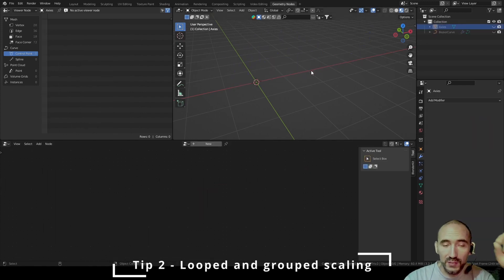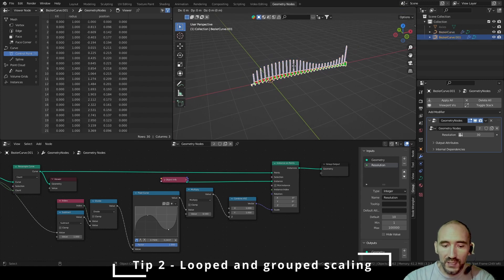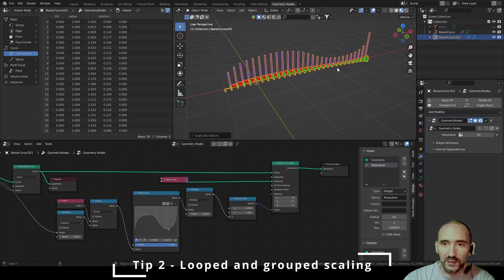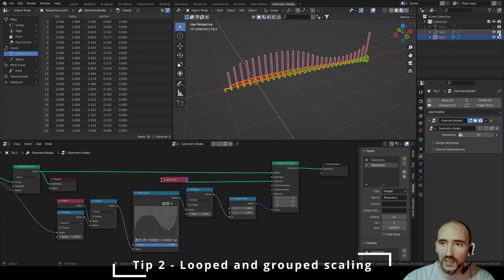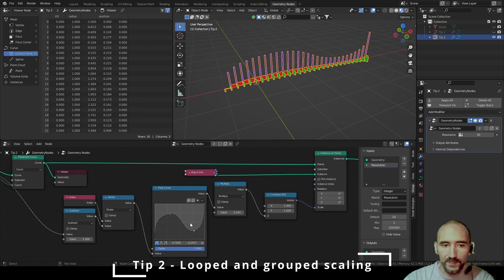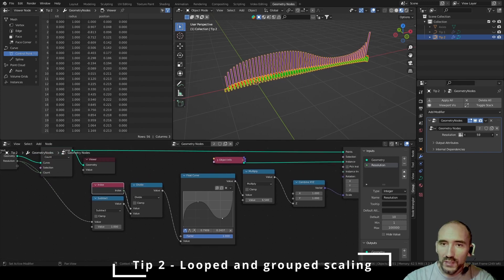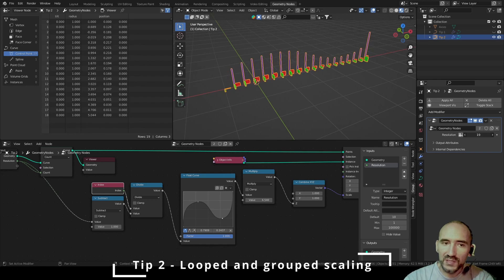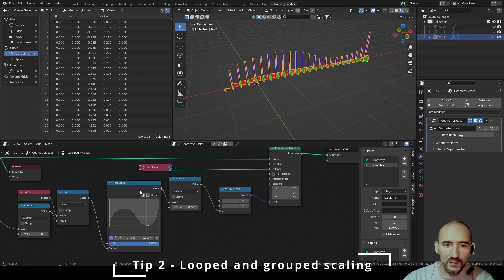Second tip: alternate scaling. Every X number of instances, you want to scale an object a little bit. I select my Bezier curve, duplicate it with Shift+D, click to confirm. I hide Tip 1 and this is Tip 2. To manipulate the scaling this way, I can use the index directly — always normalized — so you can increase or decrease your number of instances on the curve without losing the correct scaling. I delete the follow curve and cut the link by pressing Ctrl + right-click drag.